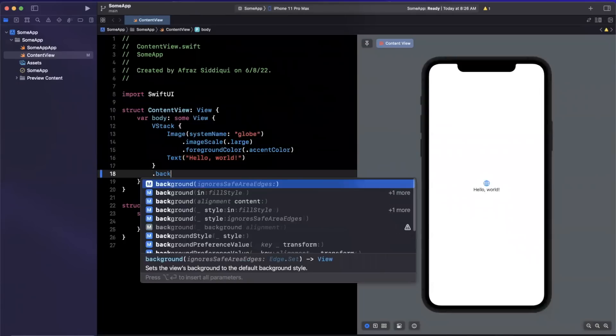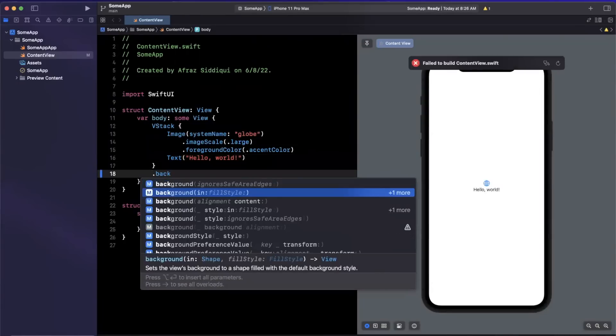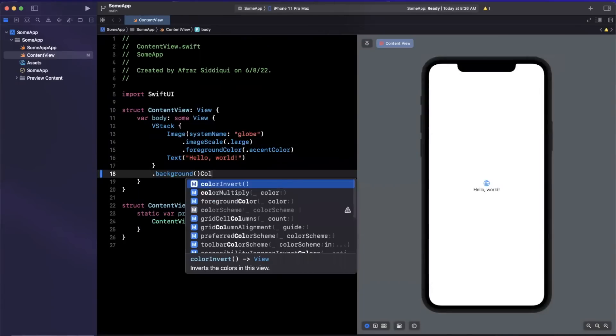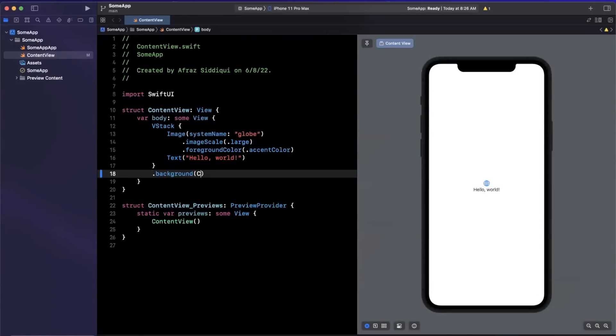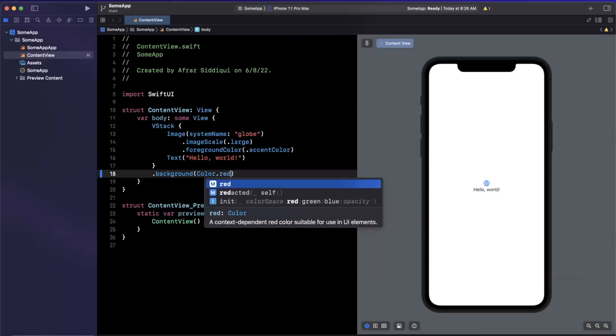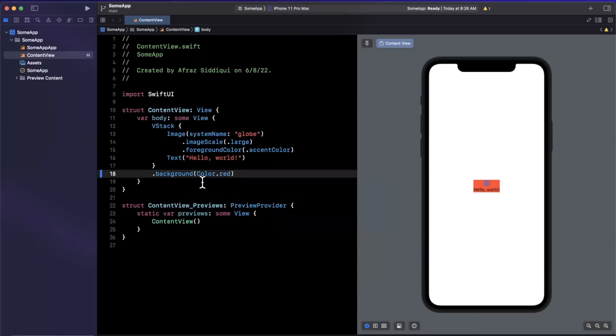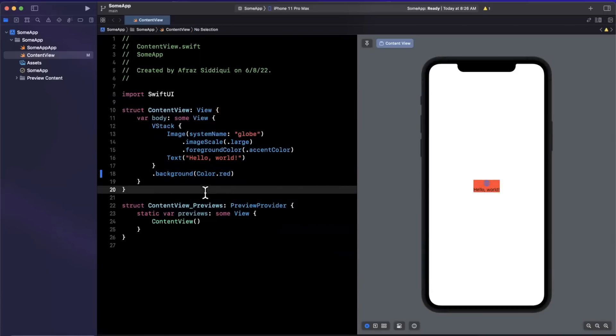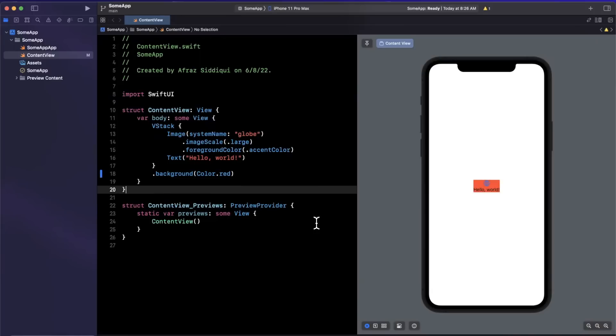So perhaps we'll give this a background color here and we'll supply color.red and you'll see things are much more reactive. Now sometimes this canvas does pause and you do need to hit a little resume button, but the biggest change is the fact that it is live and frankly a lot more stable than what we had before.